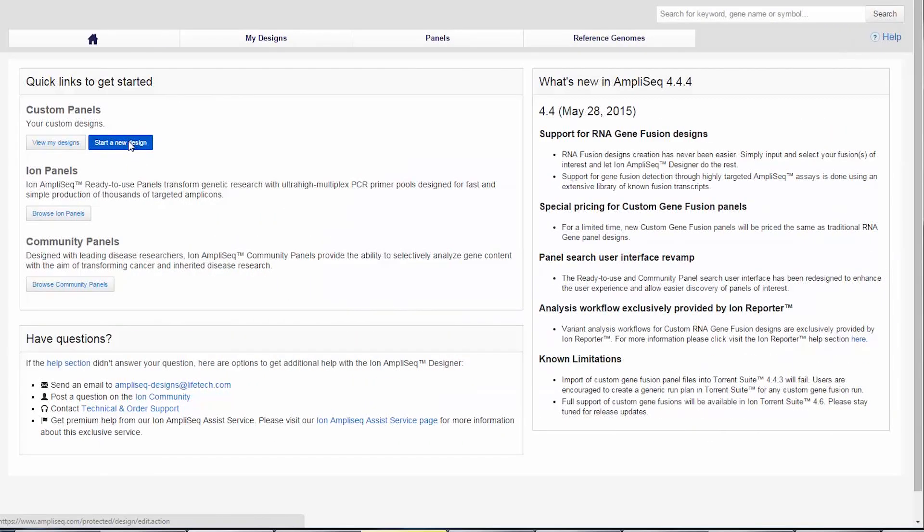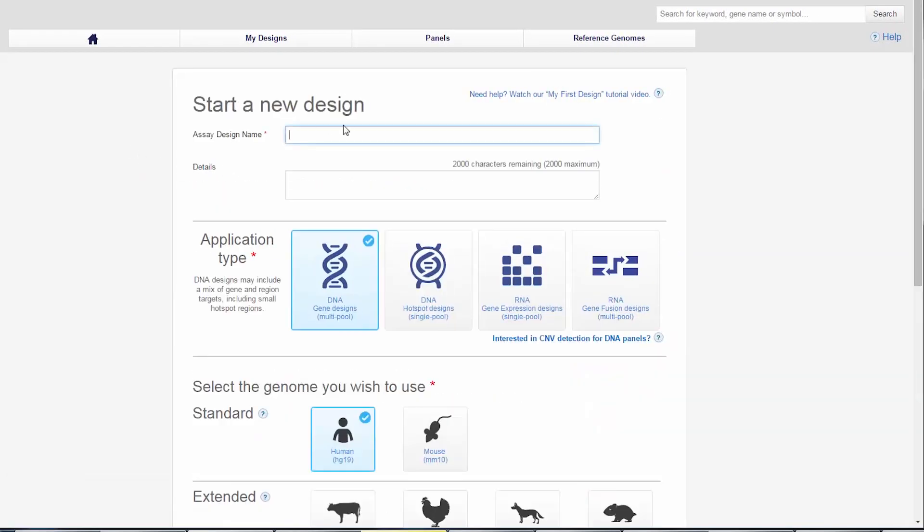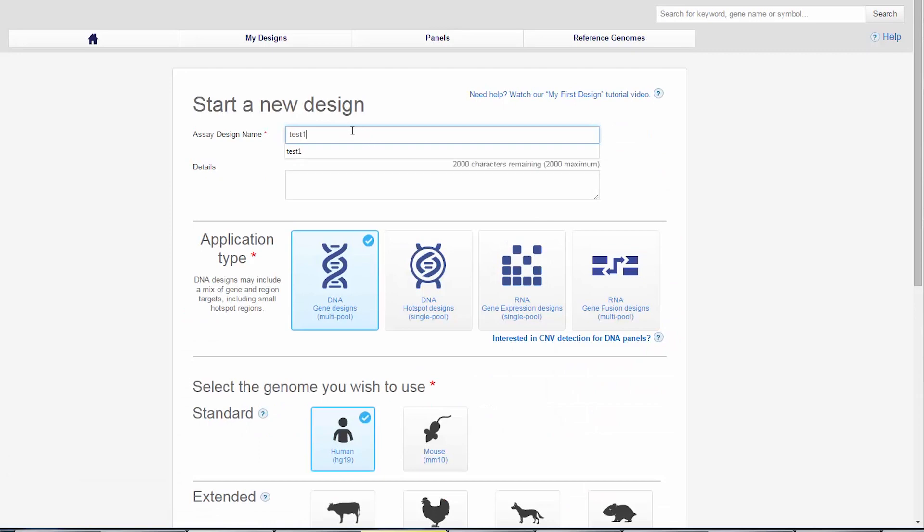What's unique about Ion Amplicy is the ability for users to design their own panels targeted amongst any genome. A free design tool, Ion Amplicy Designer, can be used to create primer pools targeting a defined region of interest within a reference sequence. You can go to Amplicy.com to get started on your designs today. It's really easy, and remember, it's free!